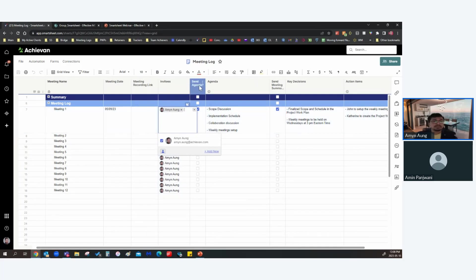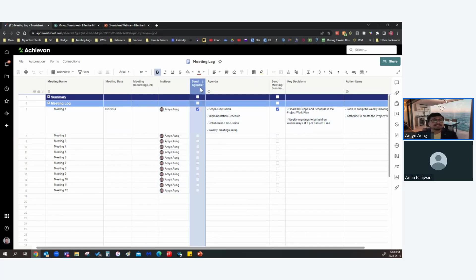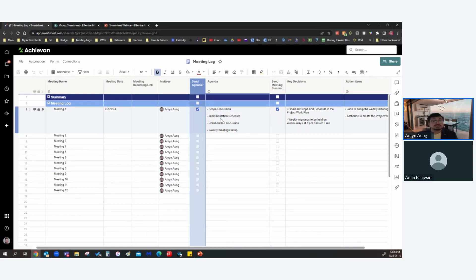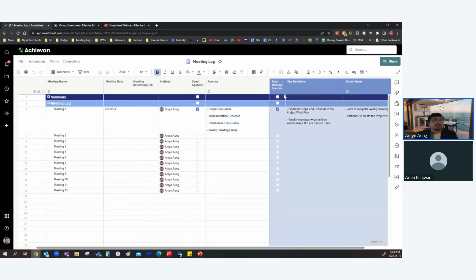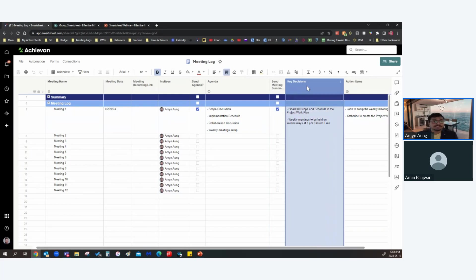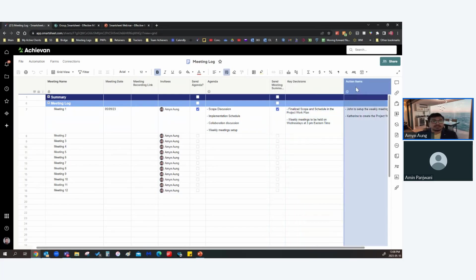We've got a checkbox column called Send Agenda, which is linked to the Agenda column where the agenda is listed. The Send Agenda column is used for triggering automations. Next we've got the summary section with the Send Meeting Summary checkbox, the Key Decisions column, and the Action Items column.